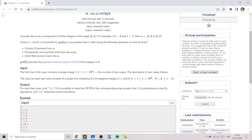Similarly, if you take 4 and 5 and multiply them you get 20, and GCD of 3 and 20 is 1. Even if you take 3 and 5 you get 15 and GCD of 15 and 4 is 1. So in all three cases the number of operations is 1 but we can't achieve a GCD greater than 1.